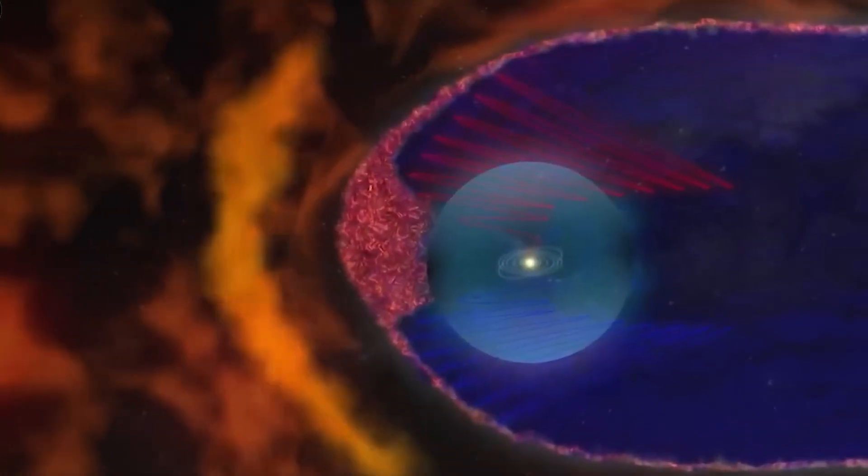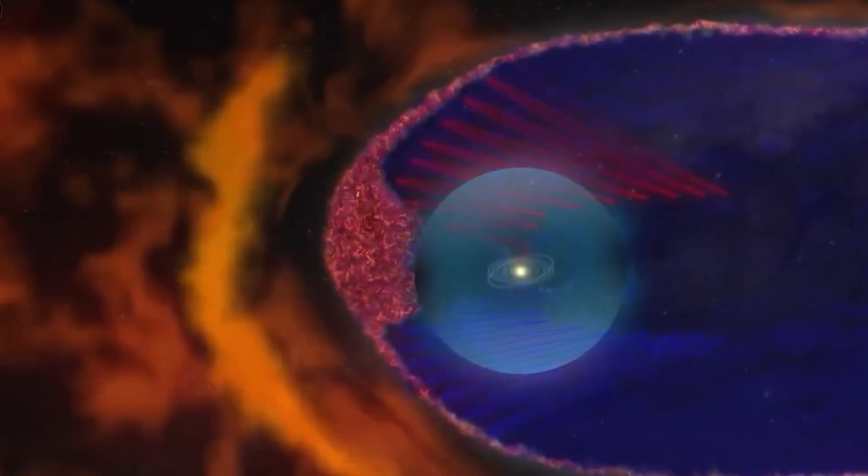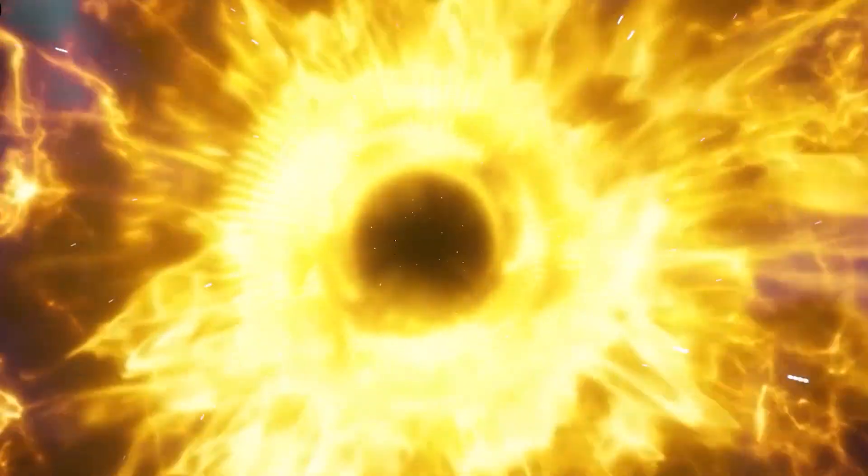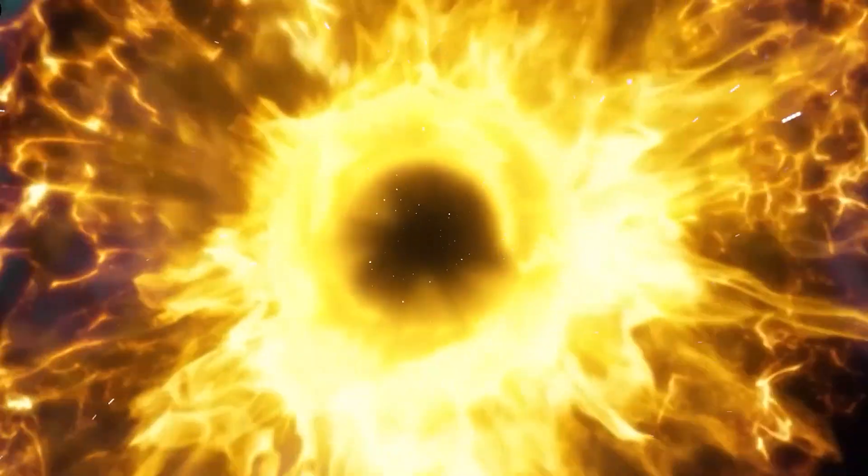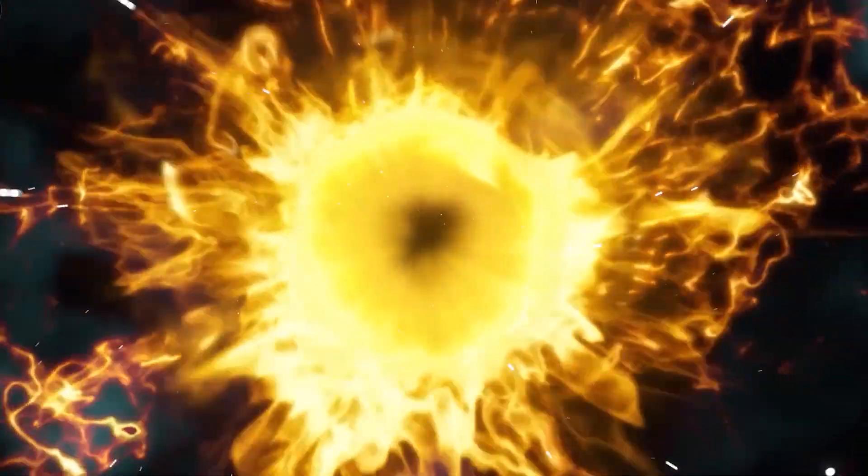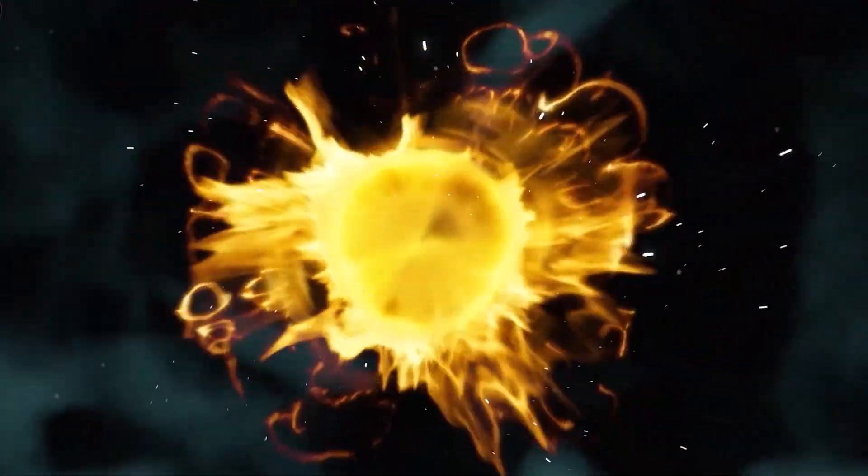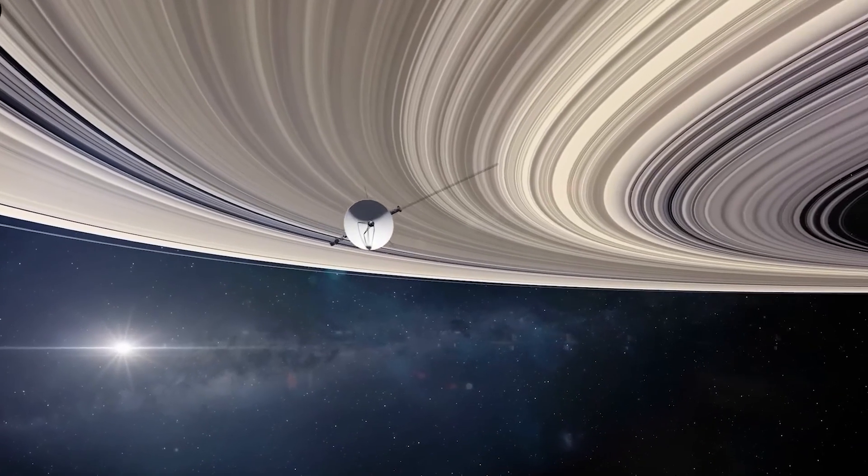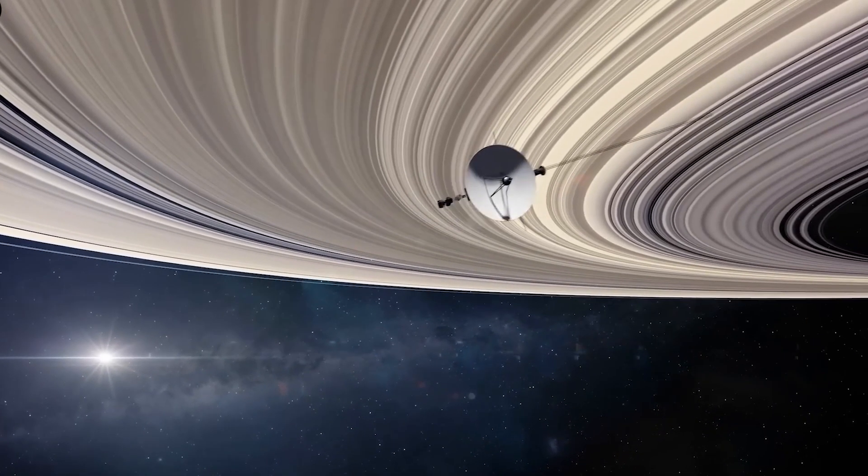Now, they have become the only two spacecraft to gather data from interstellar space and provide insights about the heliosphere or the bubble created by the sun that extends beyond the planets in our solar system. And their journeys have been extraordinary.